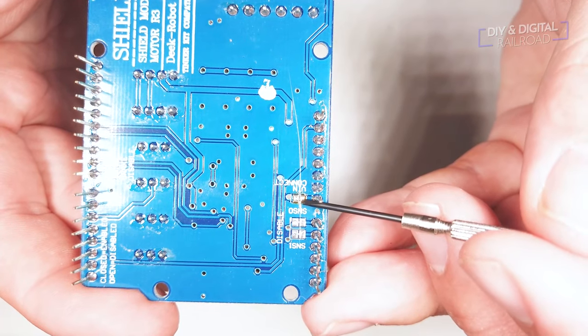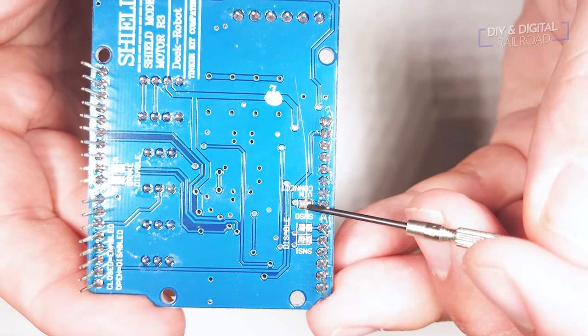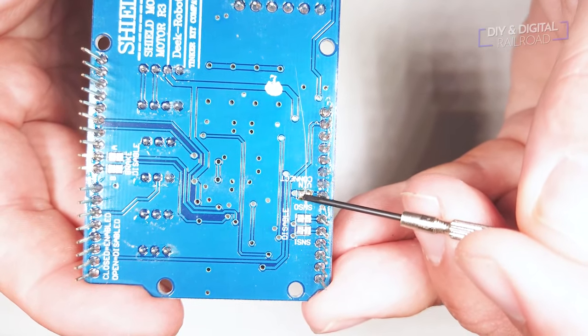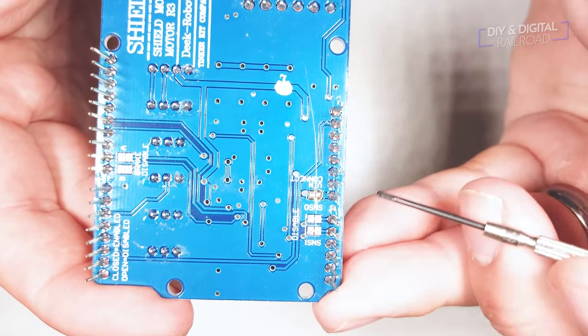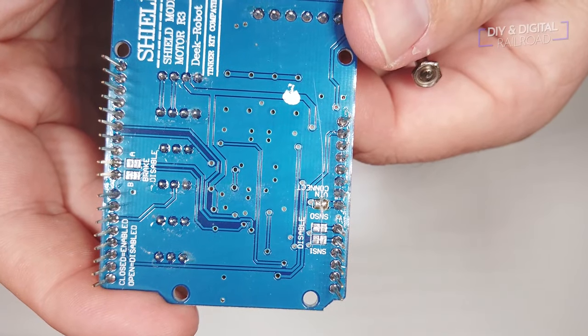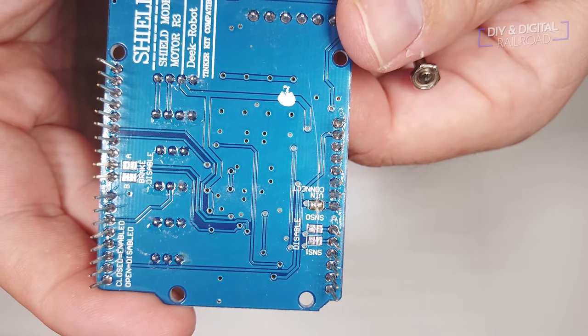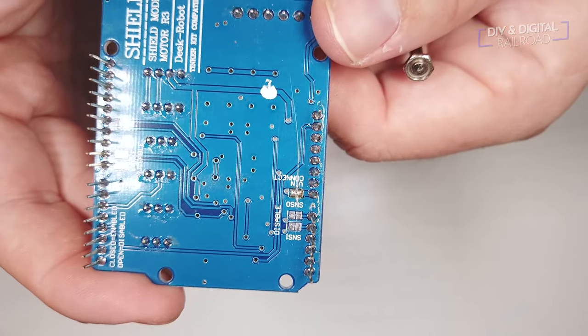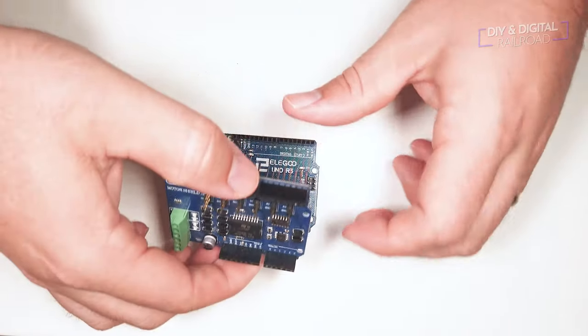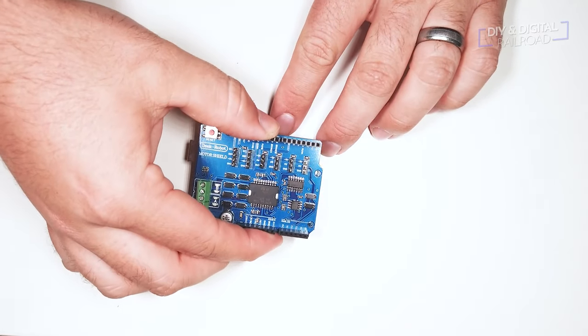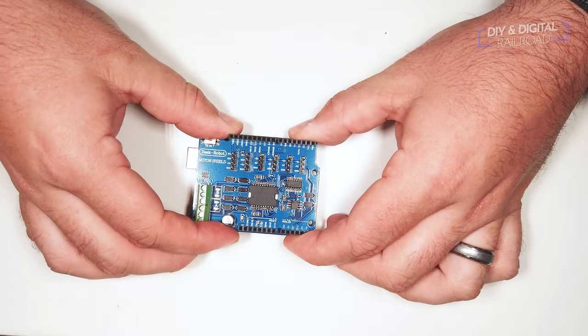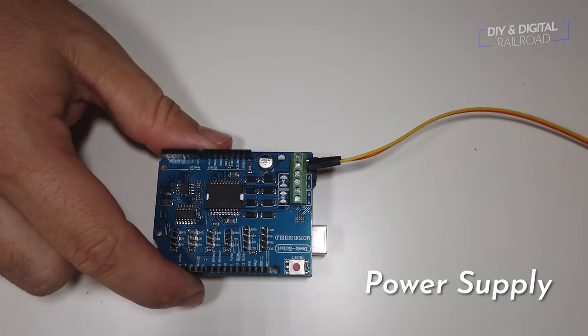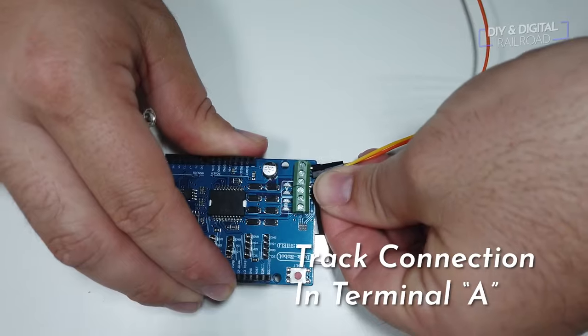Before we begin anything, make sure that you have cut the trace on the bottom of the motor shield between these two solder pads labeled VIN so that you get to keep the more powerful power supply connected to the motor shield from frying your Arduino. For the Arduino base station, all you have to do is sit the motor shield on top and you're done. No jumpers. You'll connect the track power and main power just like the original DCC++ setup.